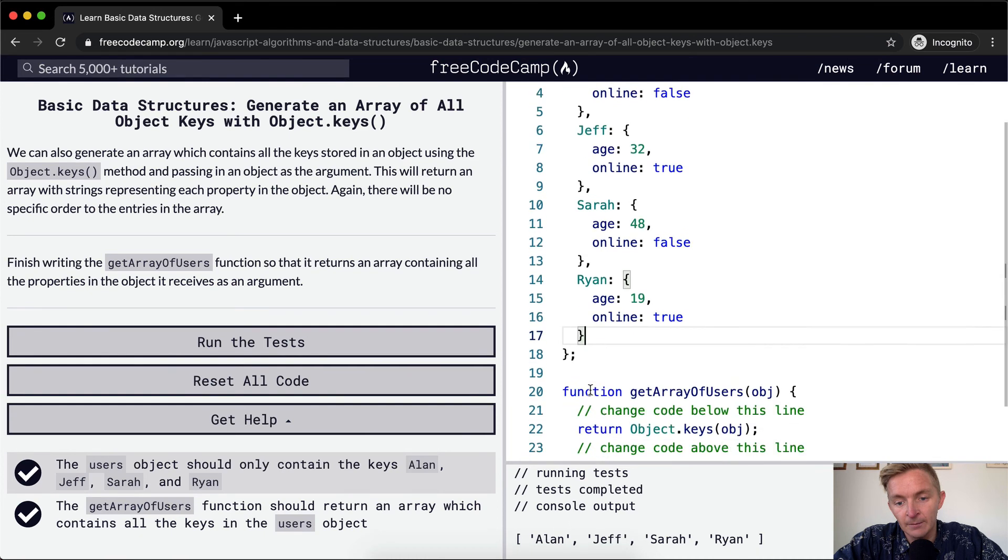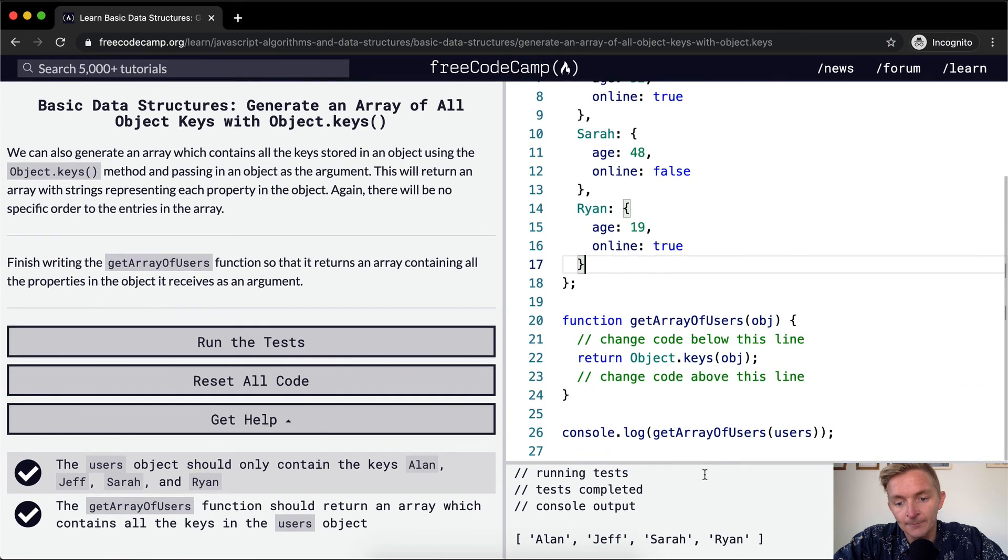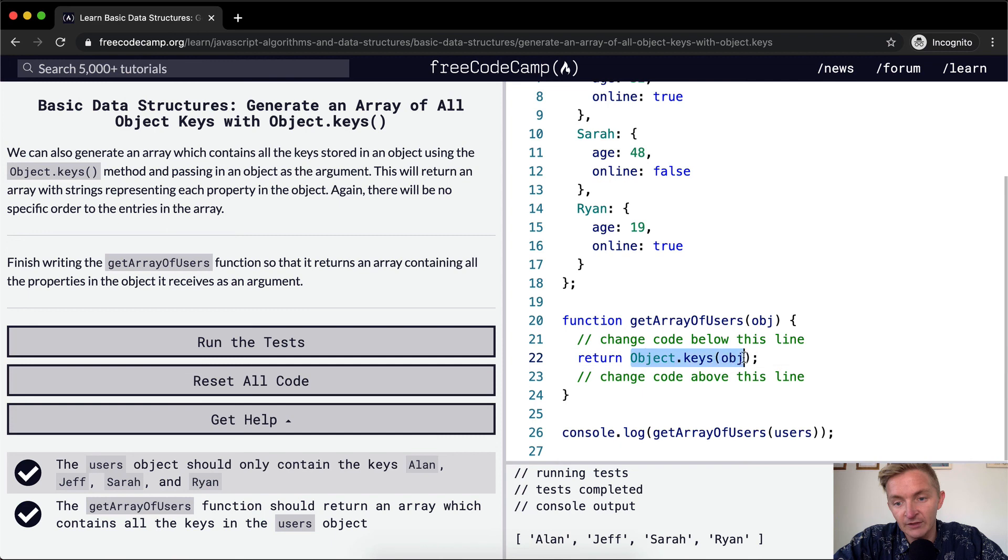And so then we run through there. And so each of the keys, this thing gives us each of the keys in an array, and that renders out to here.